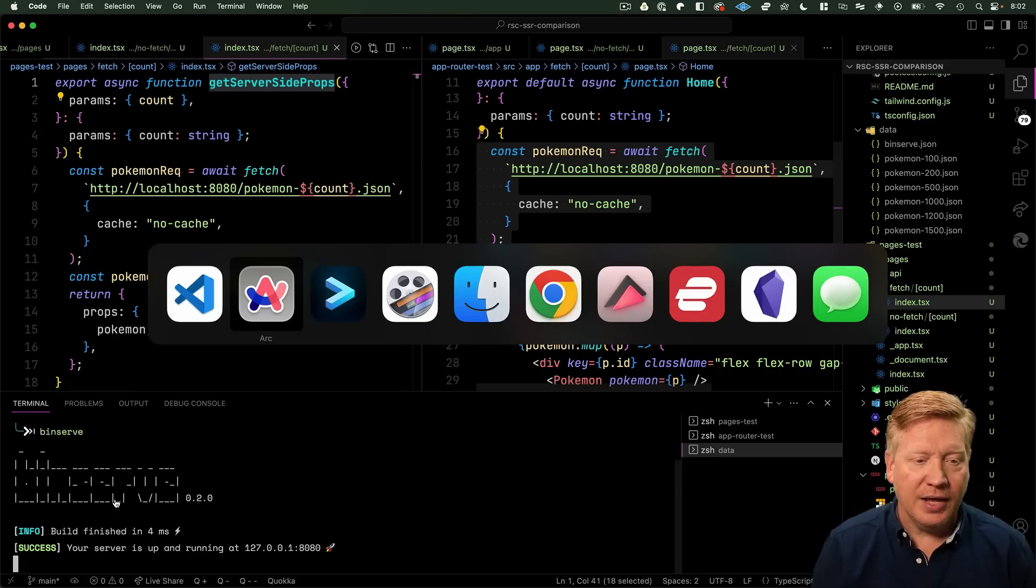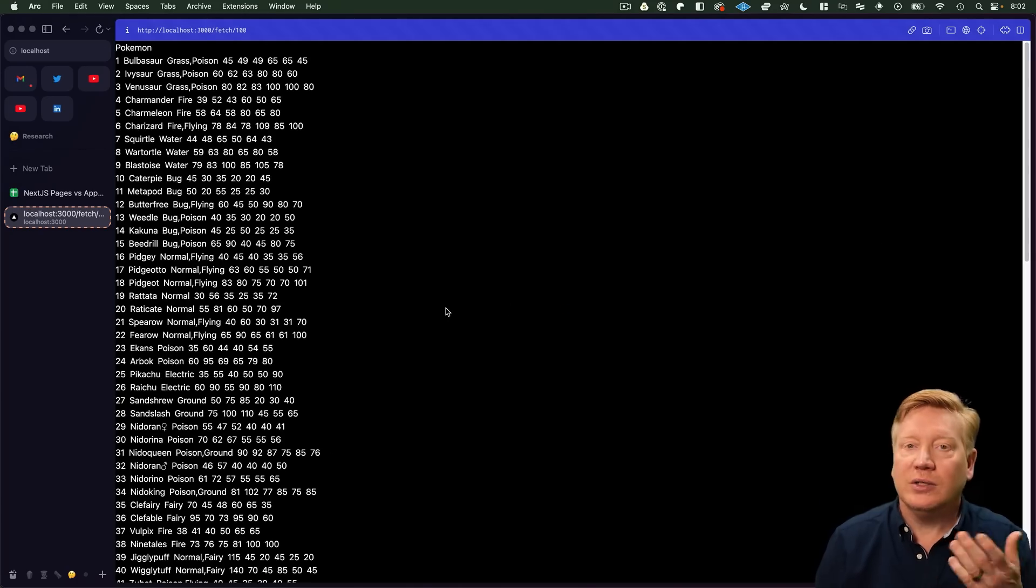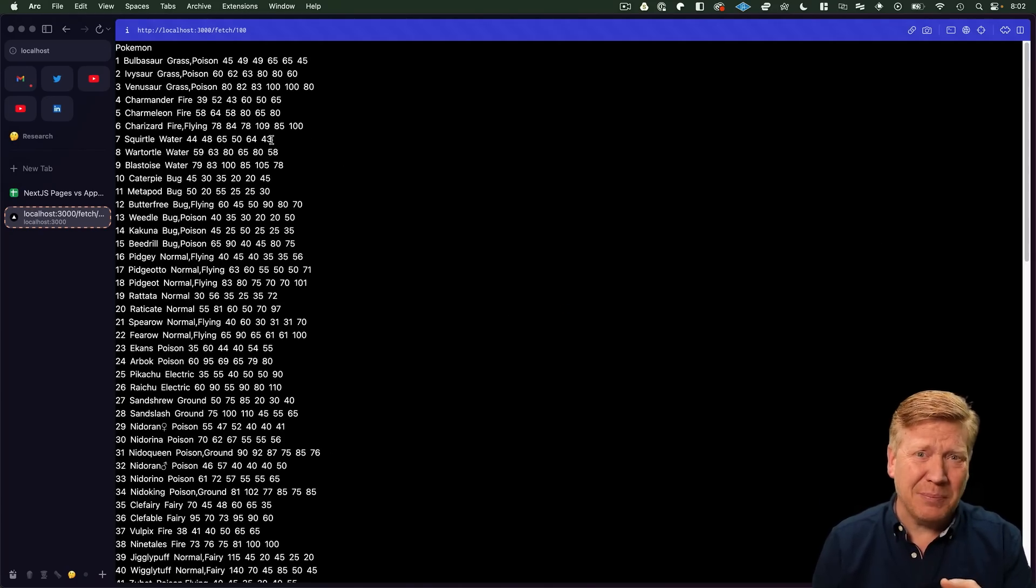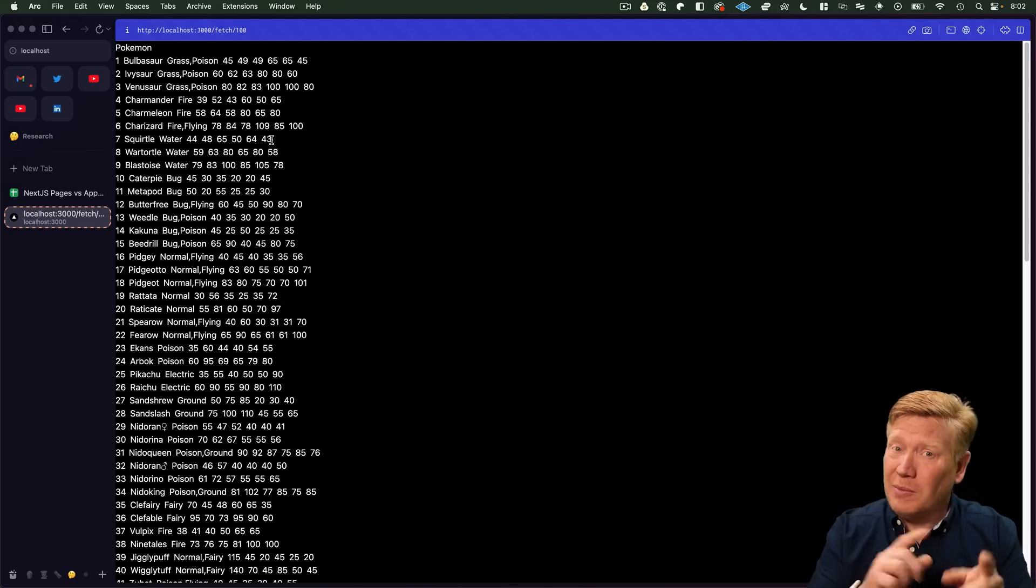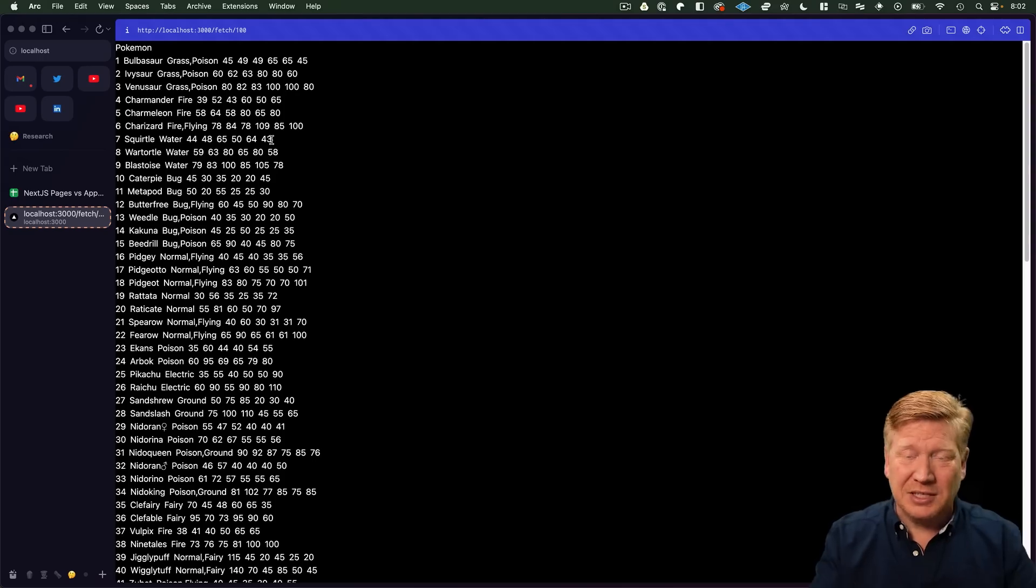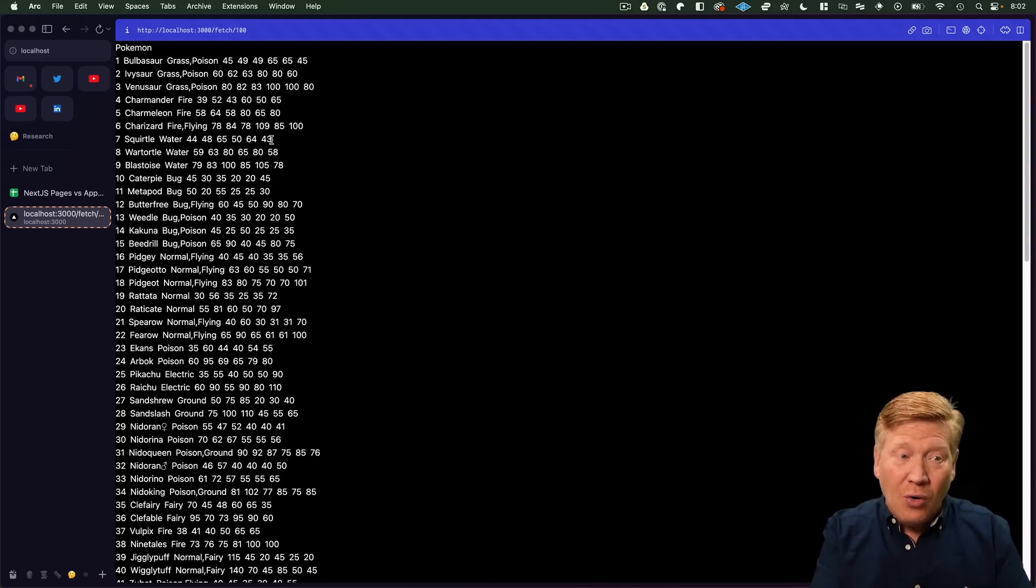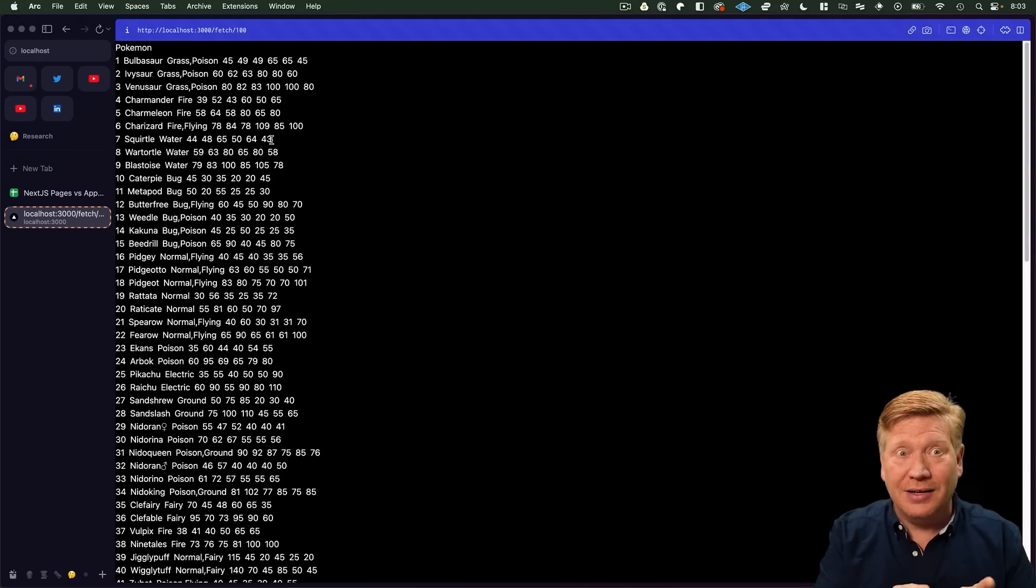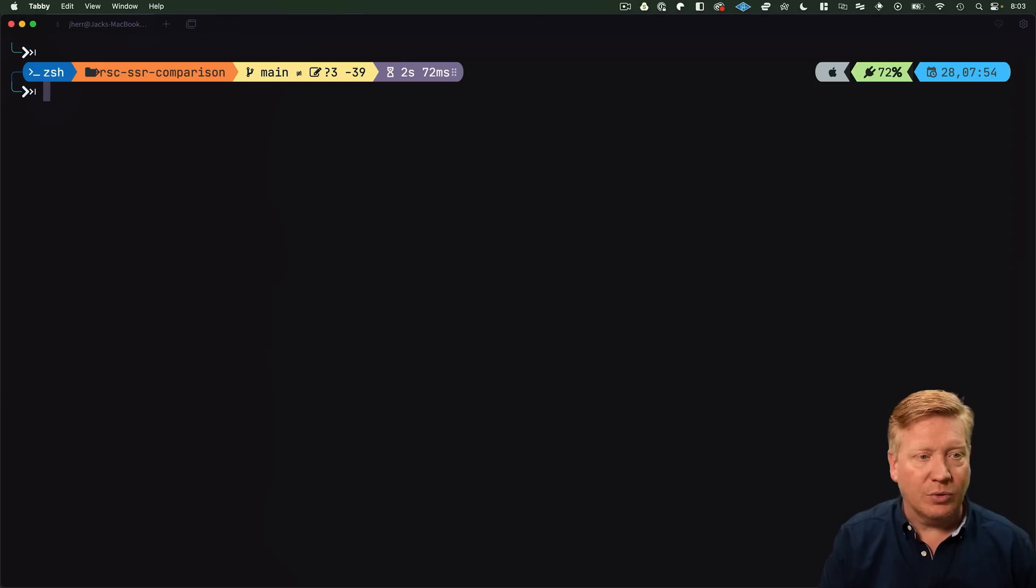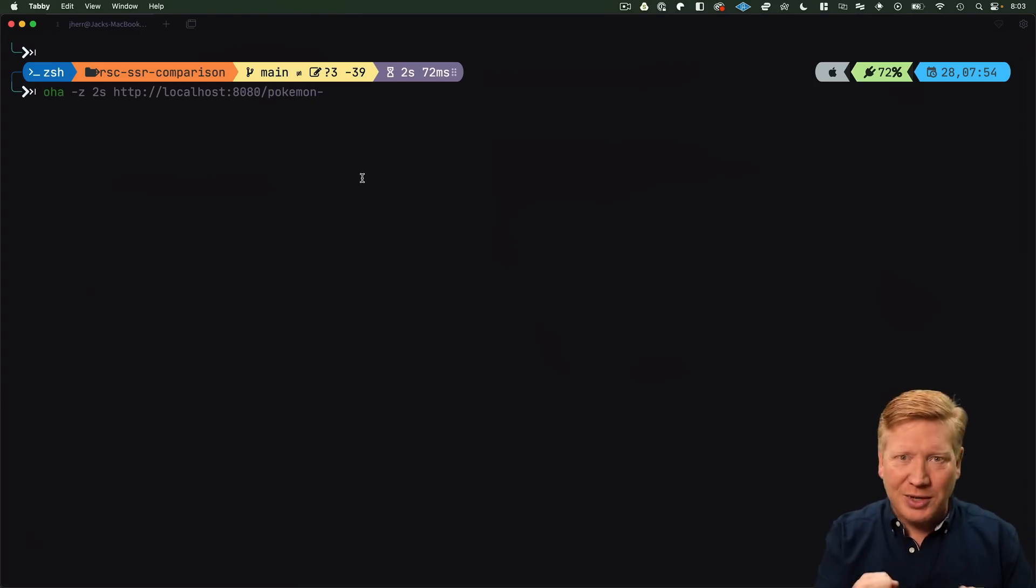But hey, how fast is that binserve thing? Maybe that's going to slow us up, maybe that's going to skew the results. Let's run oha on our data to see how fast that's going to return. We'll go to 8080 and then pokemon.